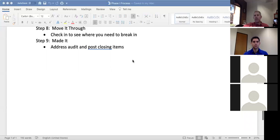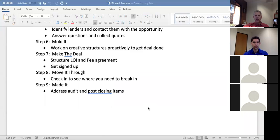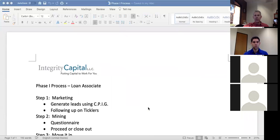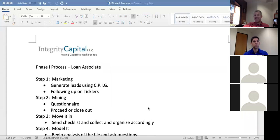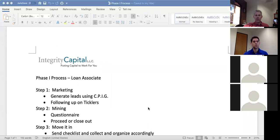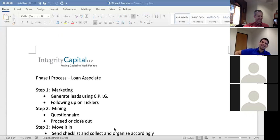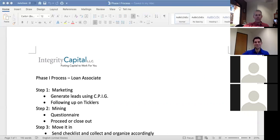That's the Phase One process. This will be recorded and serves as the reference for Phase One. Thanks everybody.